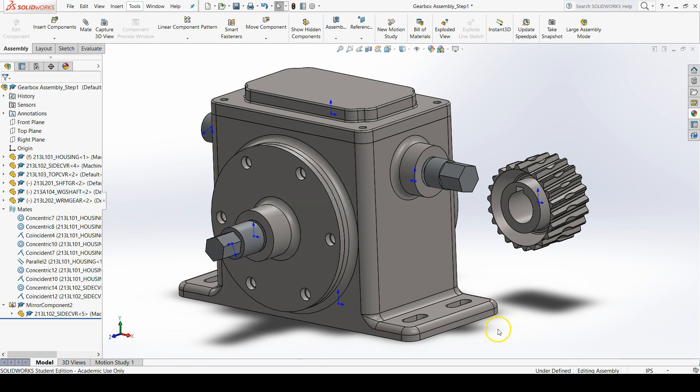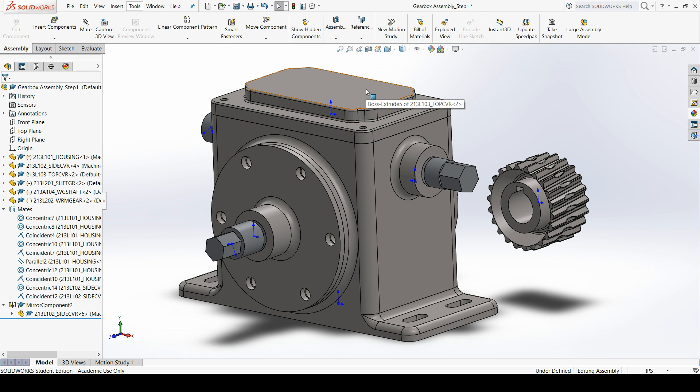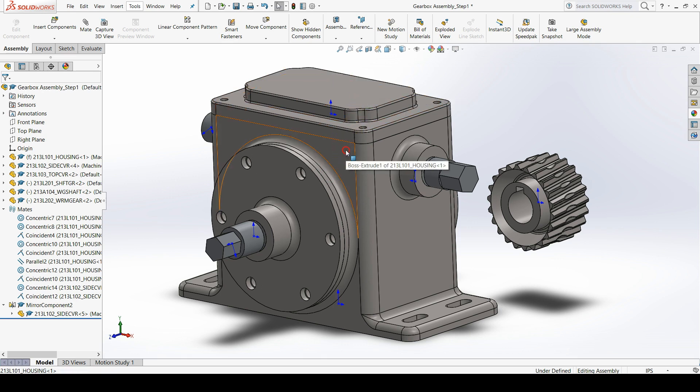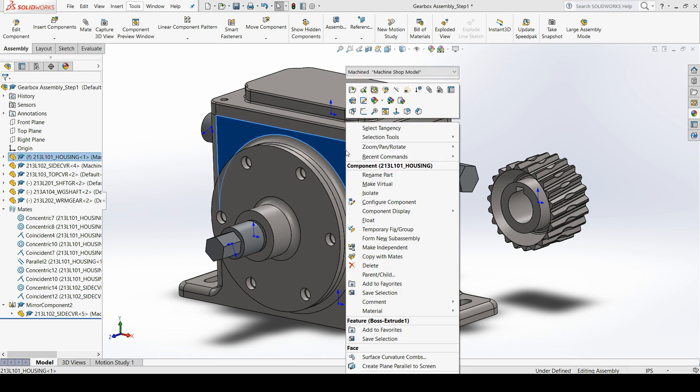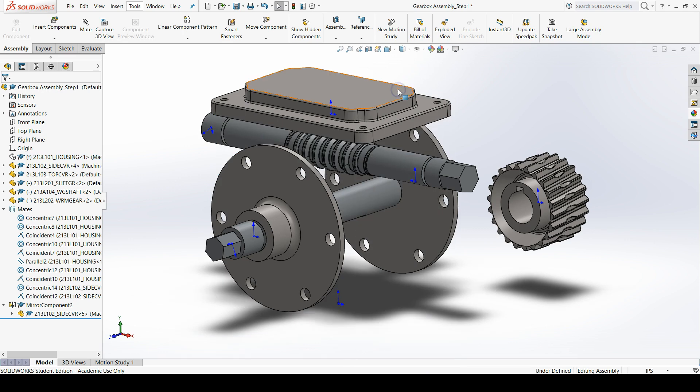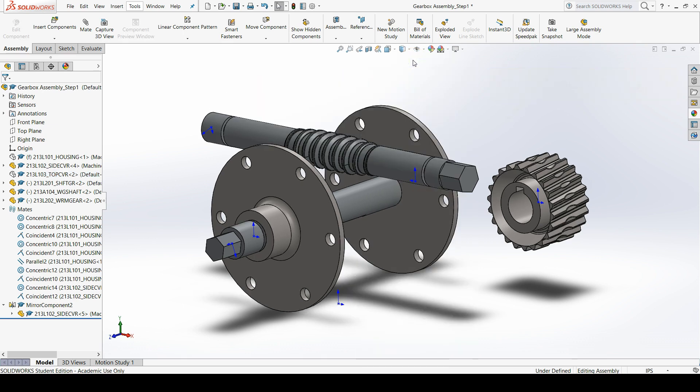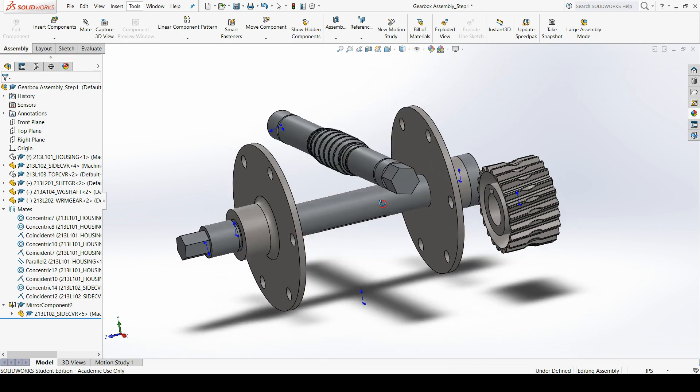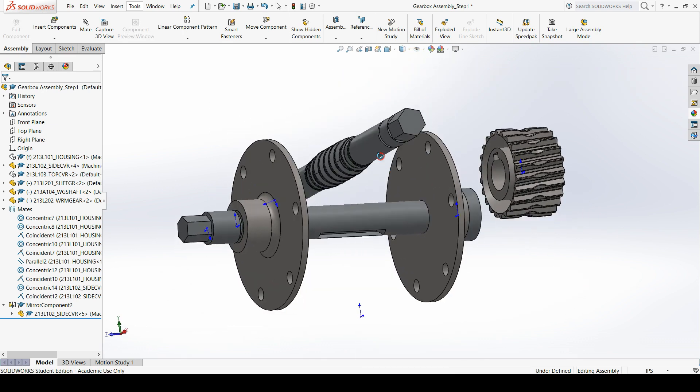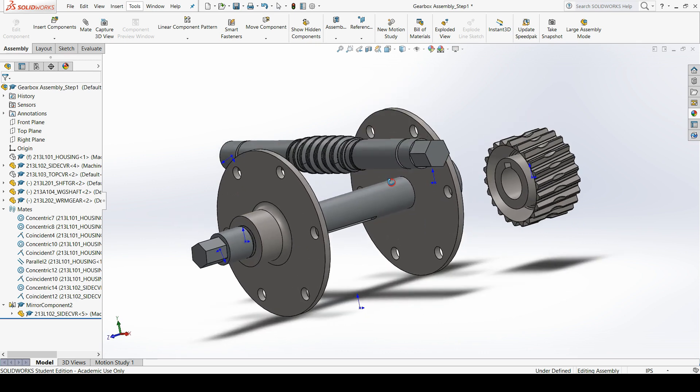To add this, first let's make things a little bit easier for ourselves by hiding the housing and the top cover. To do this, right click anywhere on the housing, go up to the pop up tool bar and click the hide components button. Then also do the same thing for the top cover. Right click, go to hide components. Now we can see the worm gear shaft a lot better.